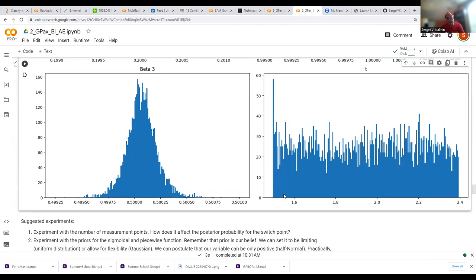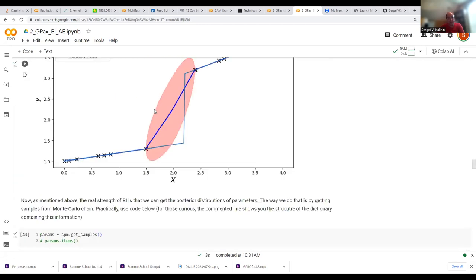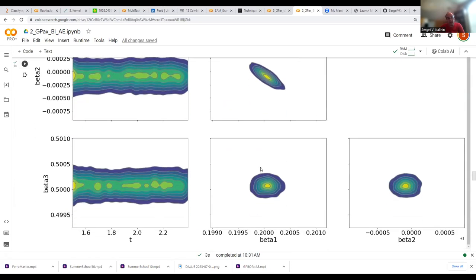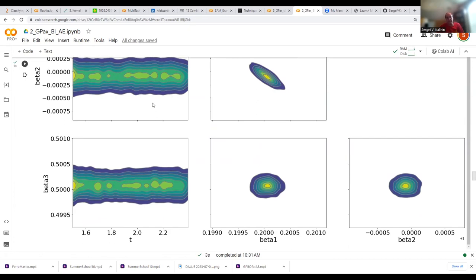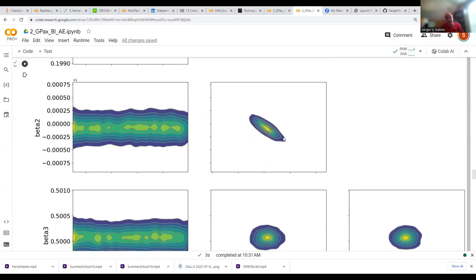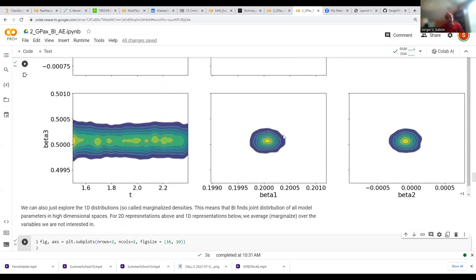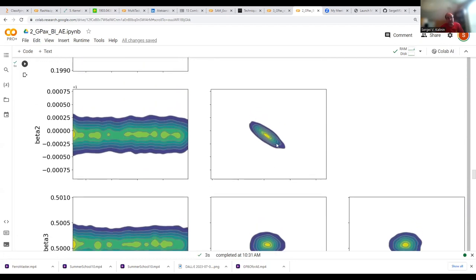We can visualize possible values of functional parameters as simple distributions and as joint distributions. For the parameter t — the position of the jump — we have an almost uniform distribution from 1.5 to 2.4, which makes sense because that is exactly the interval where we don't have data points. For all other parameters, such as the distributions of betas (slopes), we have distributions that look almost Gaussian. Looking at joint distributions, we can learn about parameter dependencies — some parameters don't care about each other and the distribution is marginalizable, while others are actually dependent.